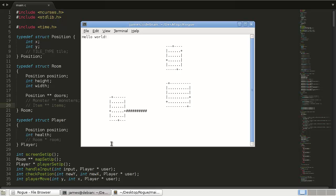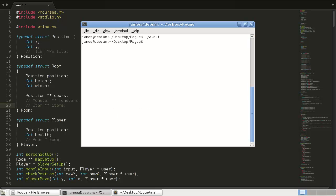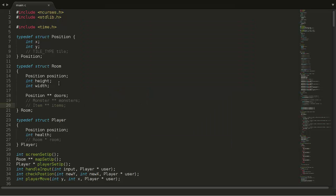So in our previous video, we ran into this problem here where we're trying to connect two doors and we get to this point. It should be going up, but instead it takes another step this way and then it kind of gets stuck. And so it just stops. So we're going to fix that in this video, partially, a partial fix.